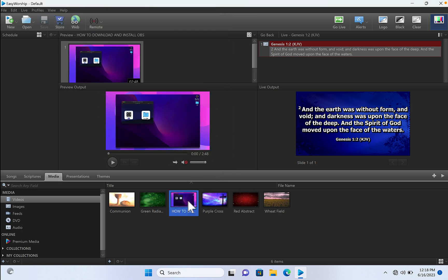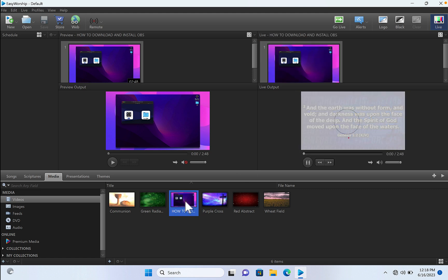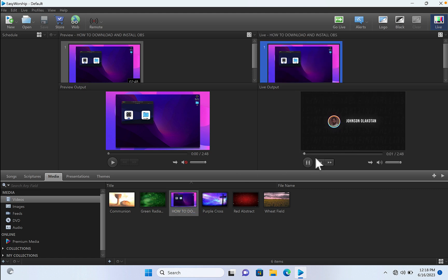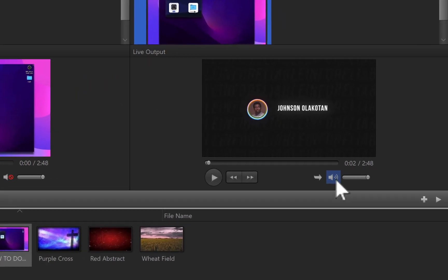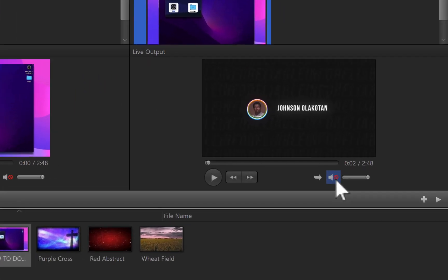To send your video to your live output screen, just double-click on this. Your video will start playing right away. If you want to access the sound controls, just click on this part right here.